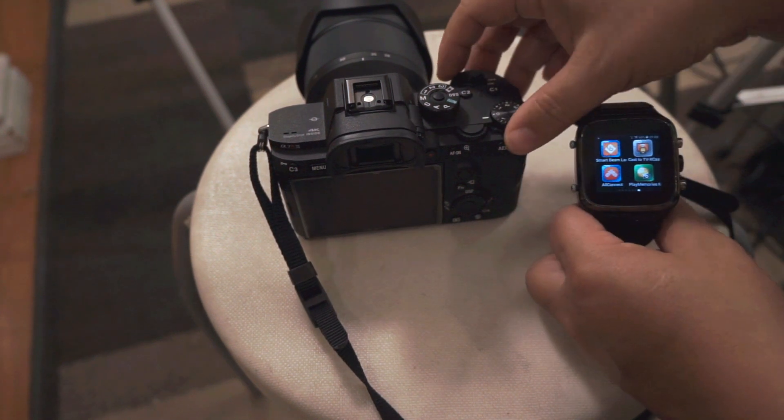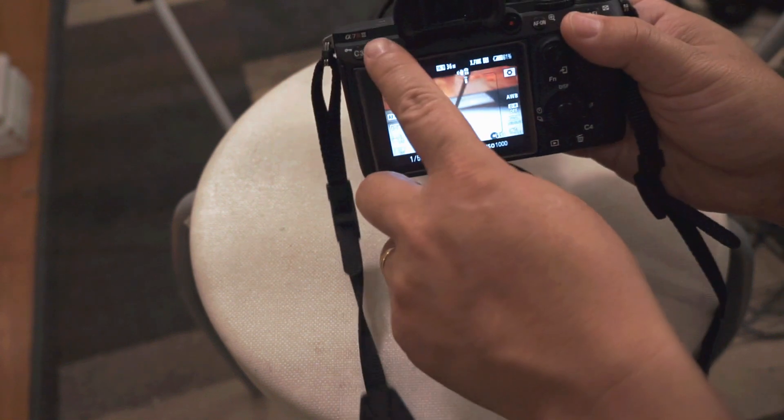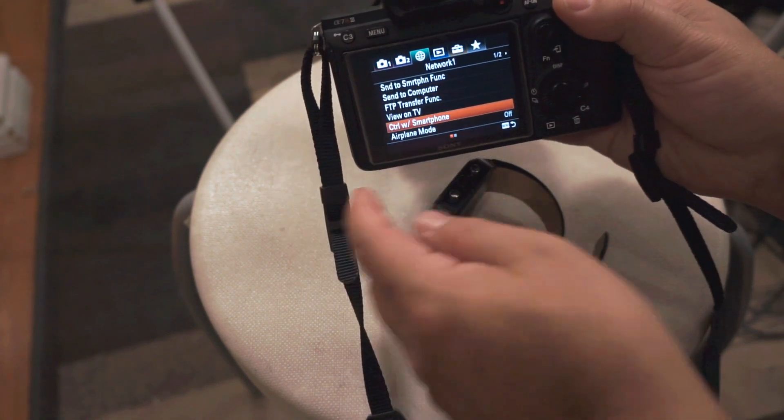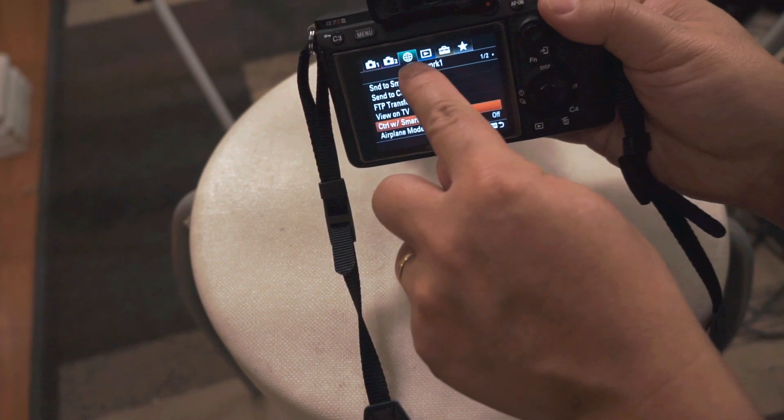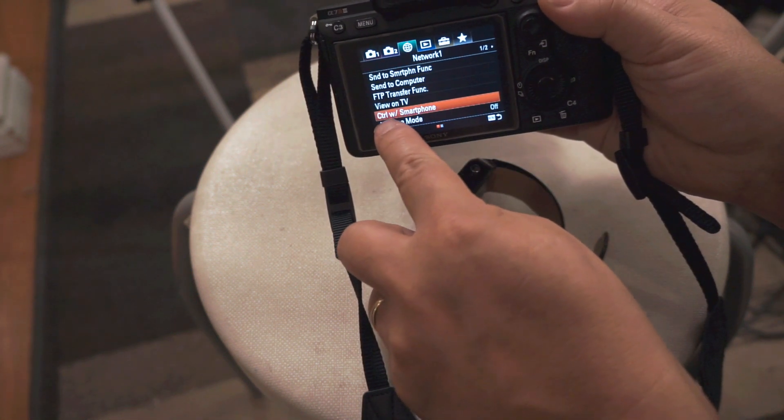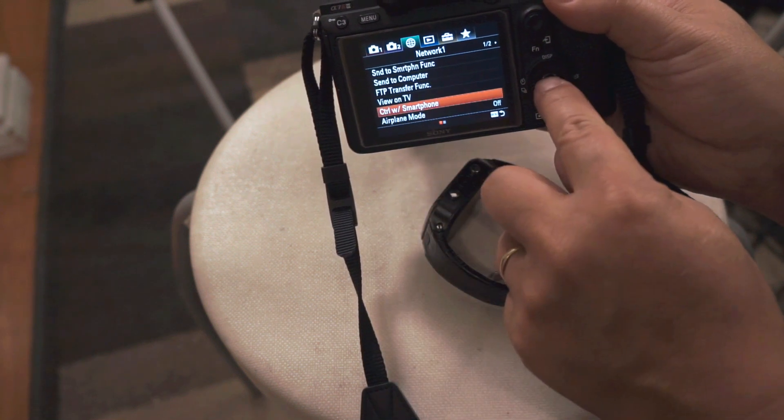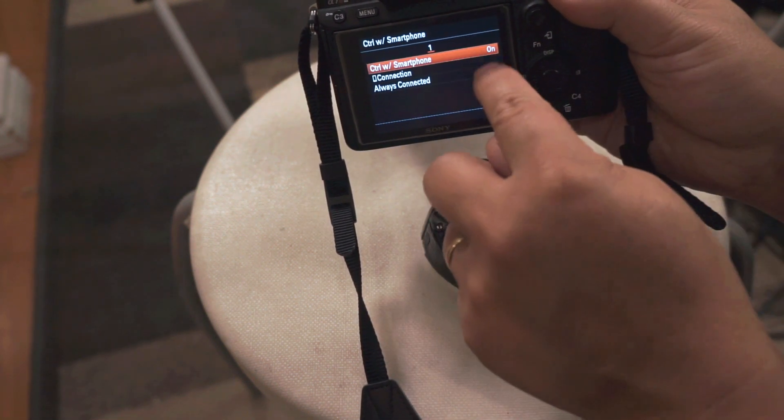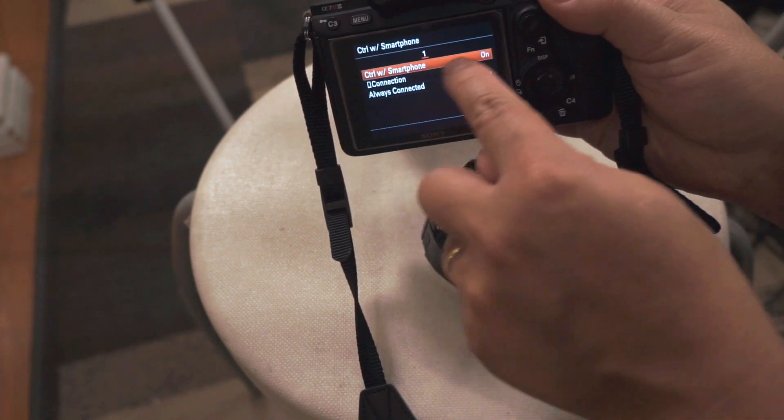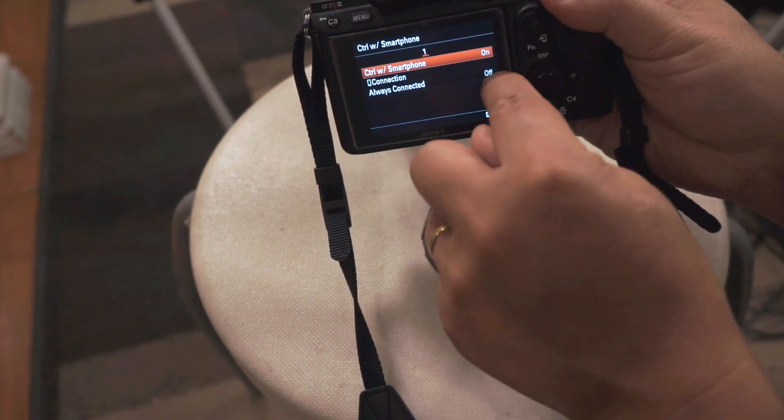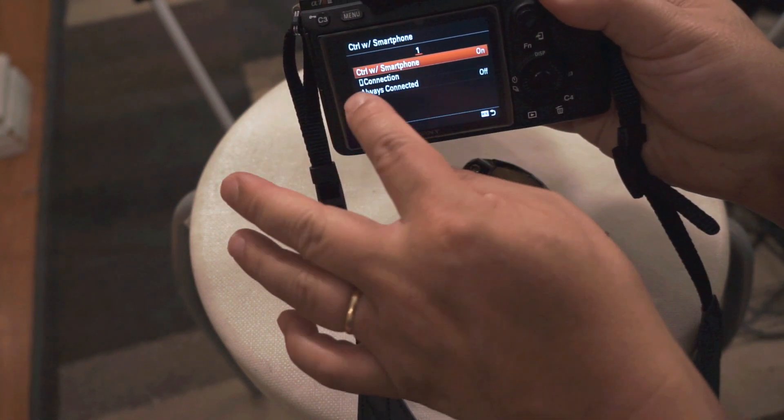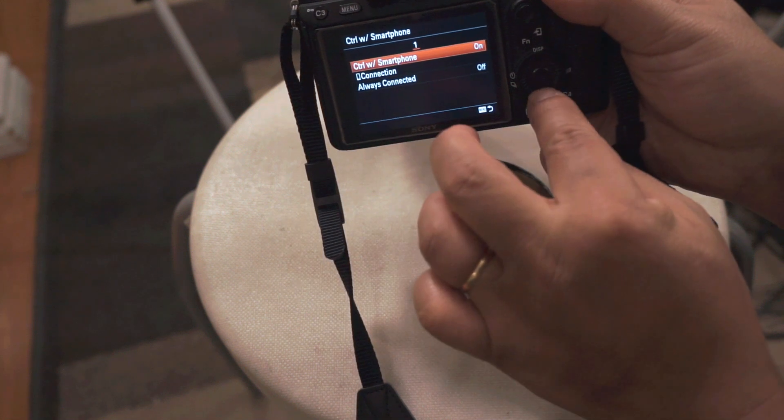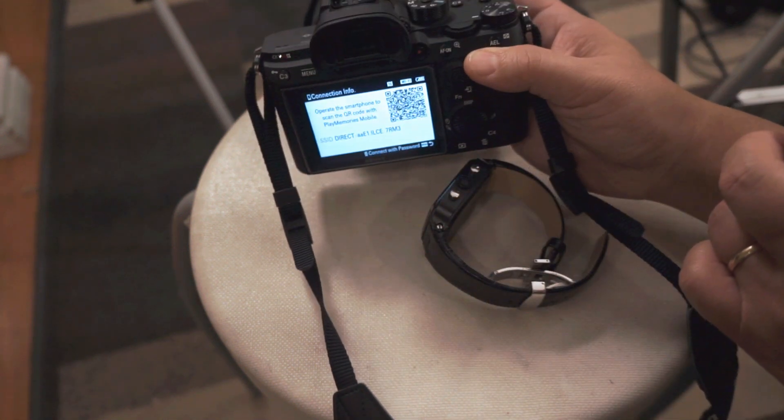So we have now Play Memory app. Download that. And then of course, turn on your camera. And then here, what you want to do is go to menu. And under the third menu, you see the globe there, network one. Go down and go to control with smartphone. Or just put smartwatch there as well. And as you can see, make sure you turn on the control with smartphone on. Always connect it. You don't have to turn that on all the time because I didn't want to drain my battery. And then there's the connection. That's what you want to do. Connect.